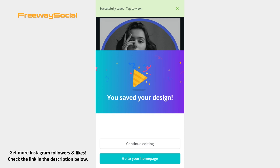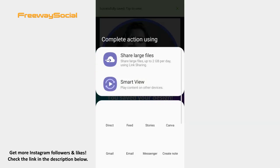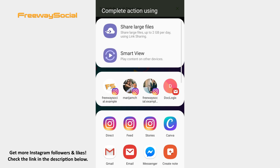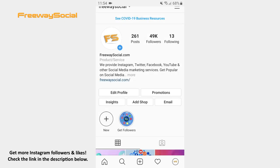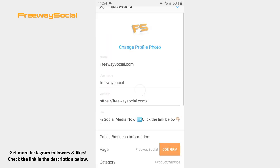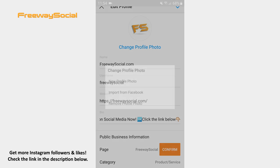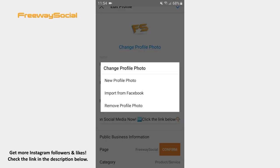Now go to your Instagram account and click on the Edit Profile button. Hit Change profile photo and upload the recently created image from your camera roll as you would normally do.